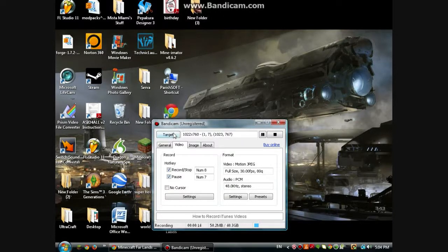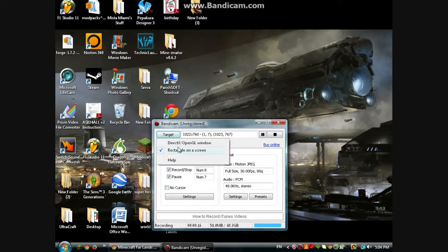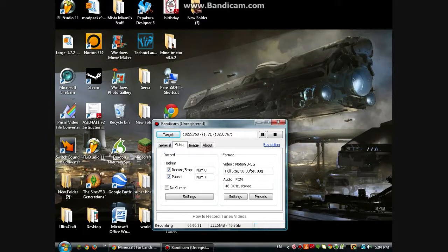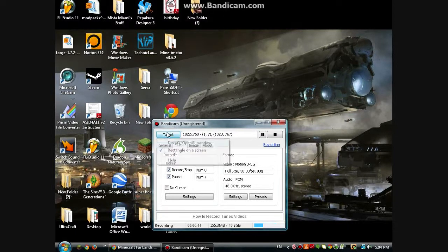The first thing I'm going to tell you is: put it on rectangle on the screen. Now, unless you're doing Sims, Civ, Garry's Mod, stuff like that that needs DirectX — do DirectX, because you won't be able to record it otherwise. And in that case, make sure you have your hotkeys set. Mine are on number 8 and number 7 on the numpad on the side, not the top numbers. And if you're just doing Minecraft or something, do rectangle on the screen.